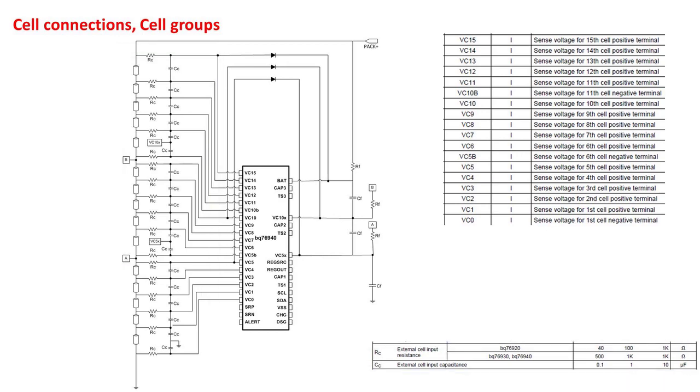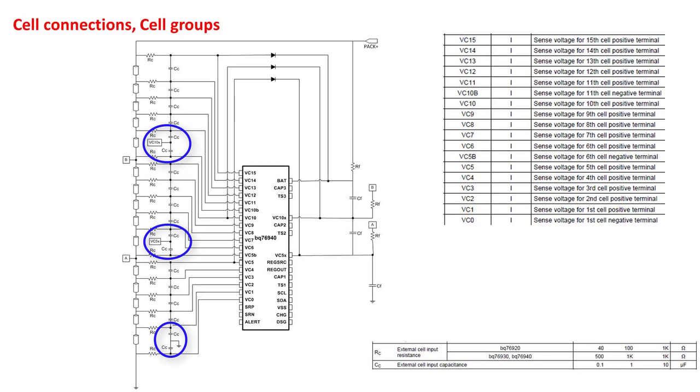There are a few important things to take note of when making cell connections. First, notice that the VC1 and VC0 capacitors both should connect to ground. This is something users sometimes overlook, and it may reduce the accuracy of the bottom cell measurement. Notice the same pattern for the bottom of each of the cell groups. VC6 and VC5B filter caps both reference VC5X, and VC11 and VC10B both reference VC10X.